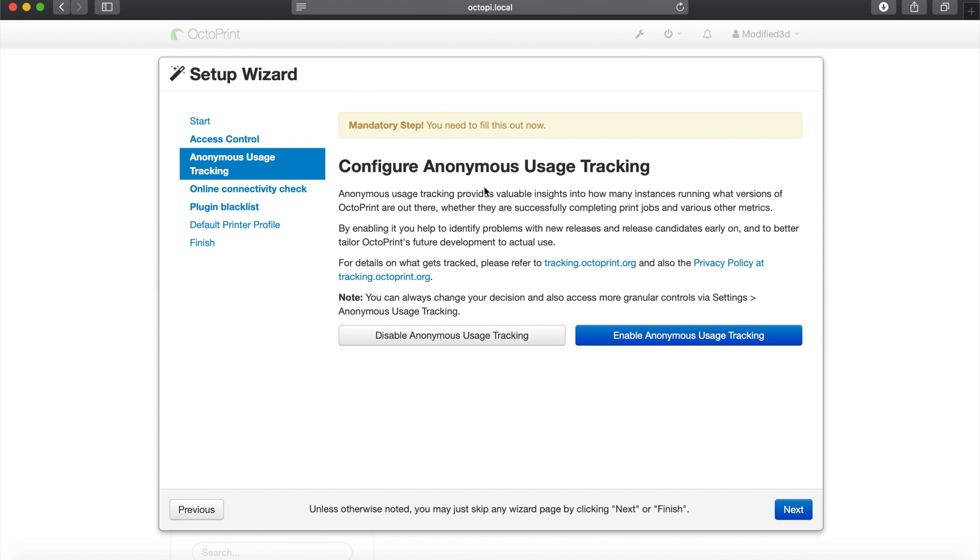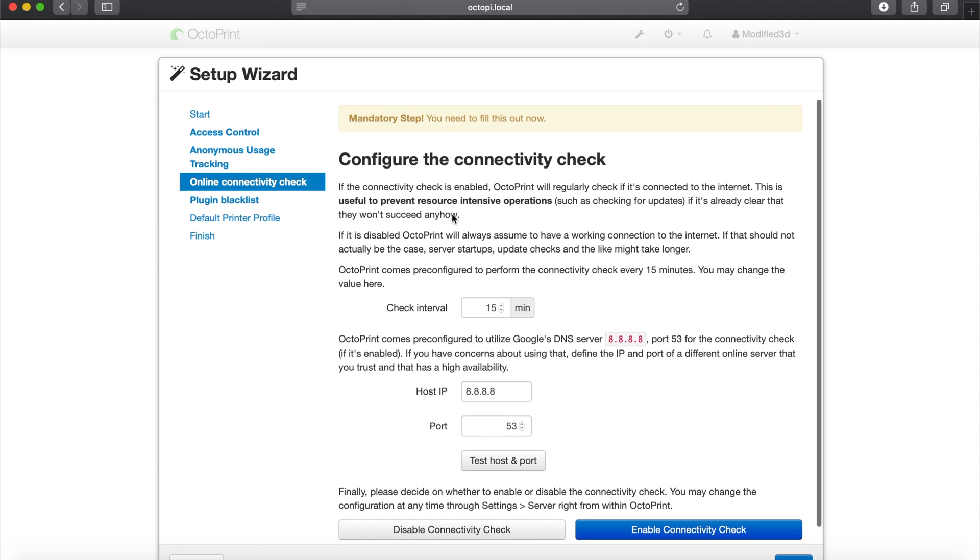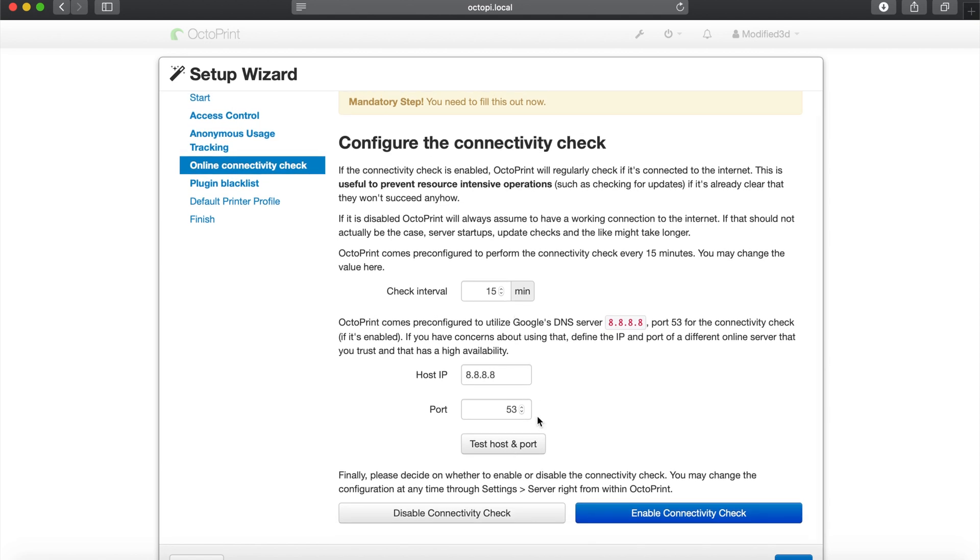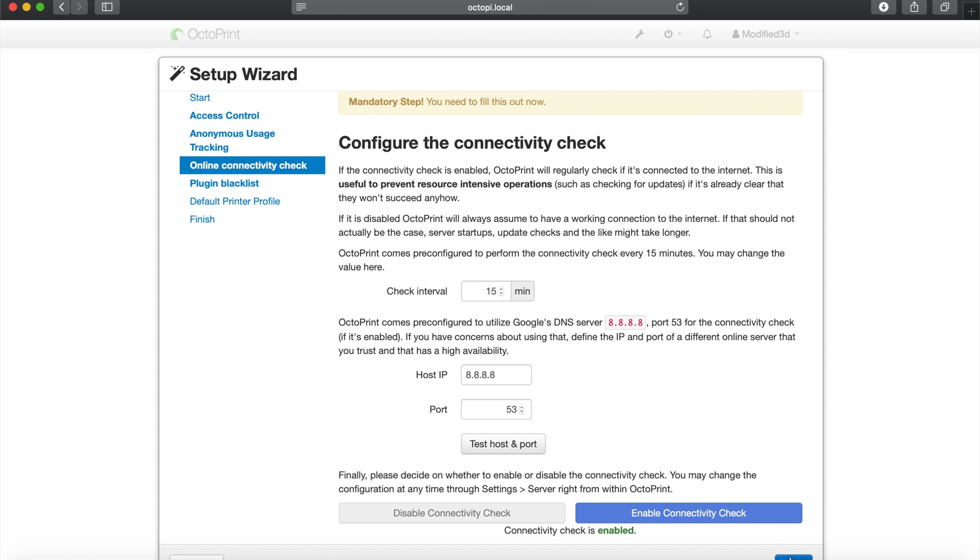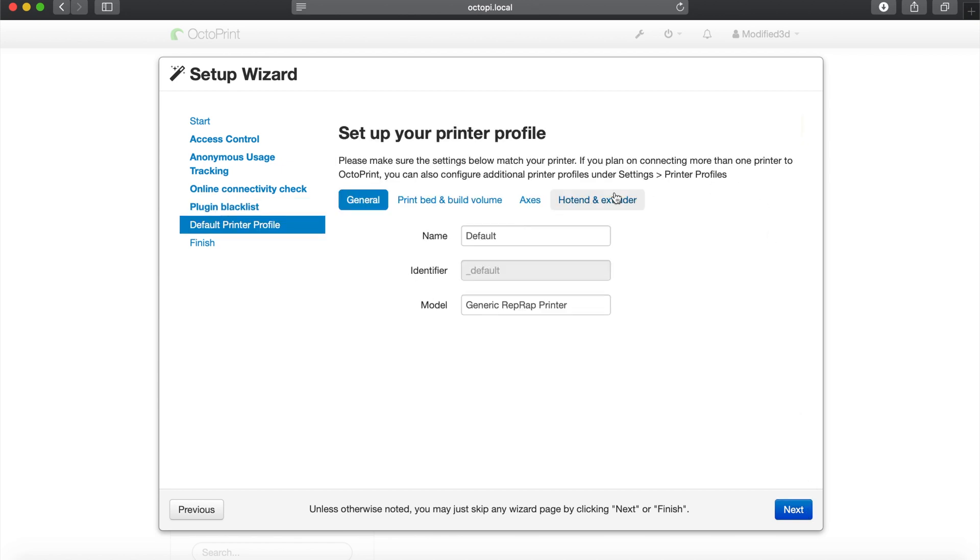Now configure anonymous usage tracking. I just always enable it. It basically just sends data to all the people that know a lot more than me, and same with the enable connectivity check. I always just enable everything. Plugin blacklisting, I don't really know what all this stuff does, but enable it doesn't hurt.